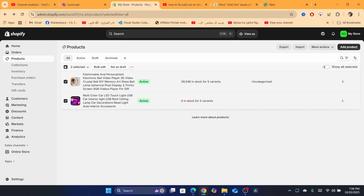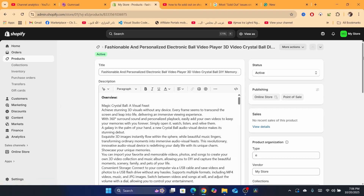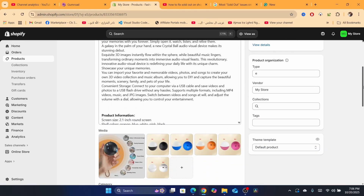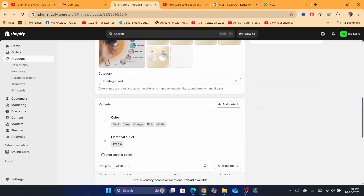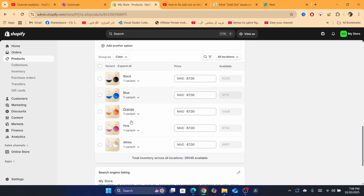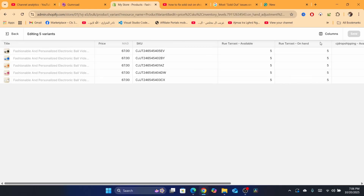If it's just one product, click on it. Let's say I have a problem with this specific product — I have an out-of-stock issue with this particular product. If you scroll down you will be able to see the variants. If the product comes with different colors or different sizes, select all the variants and then click on 'Bulk Edit.'